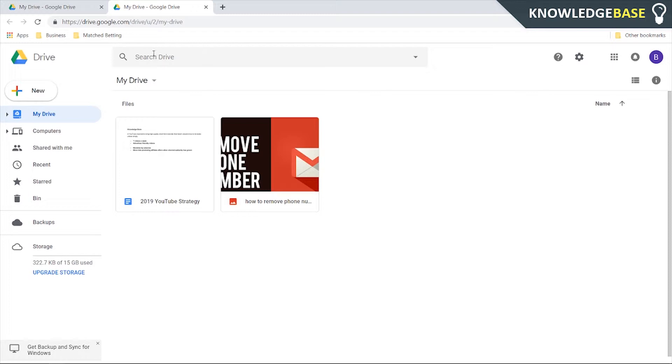So once you've found the photo you can just right click on it and then you can click remove and that's going to be deleted from Google Drive.